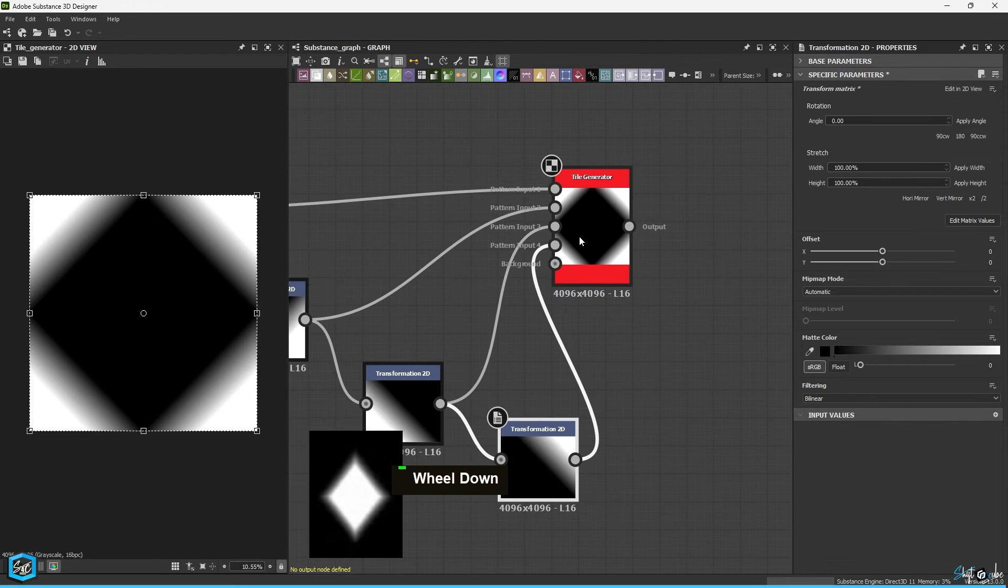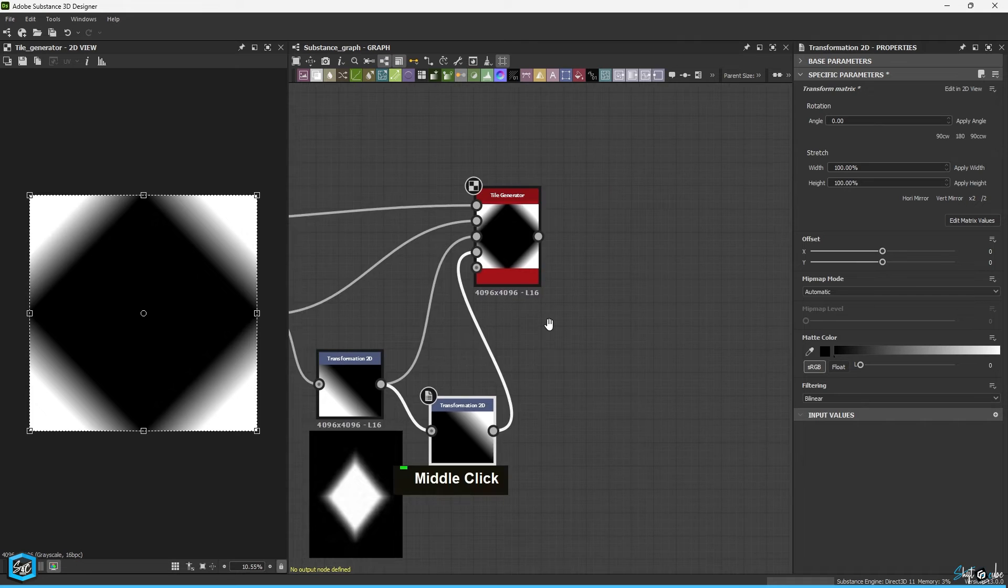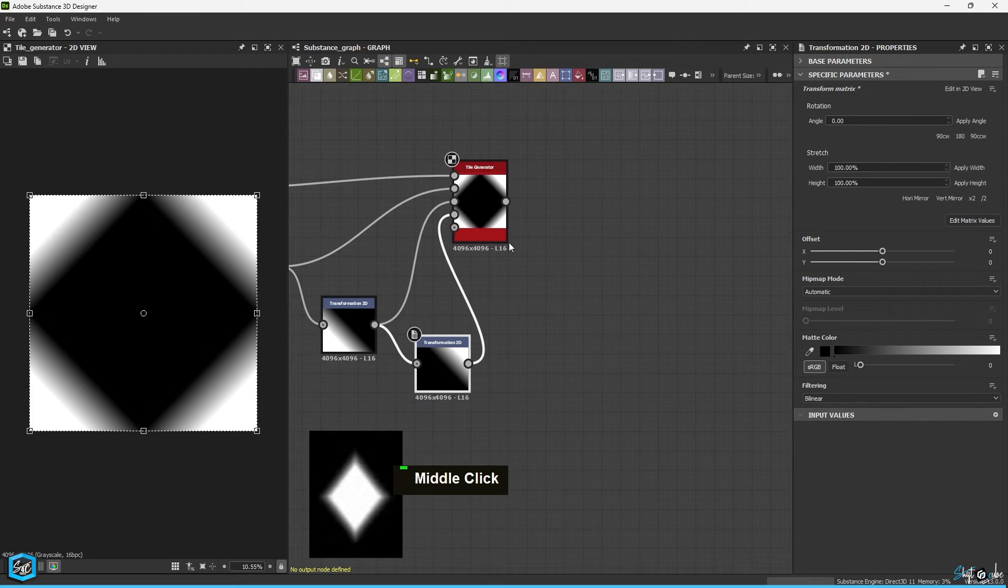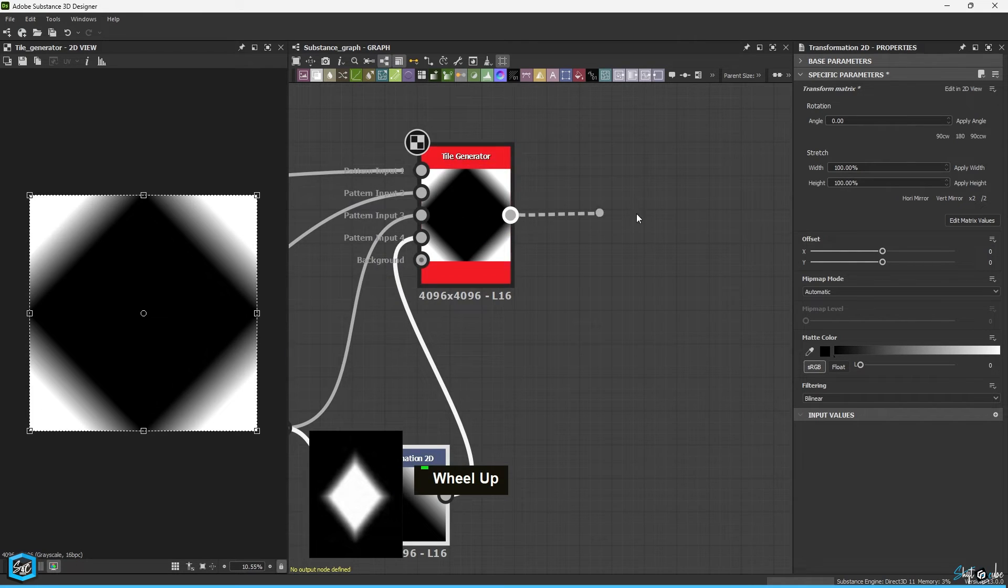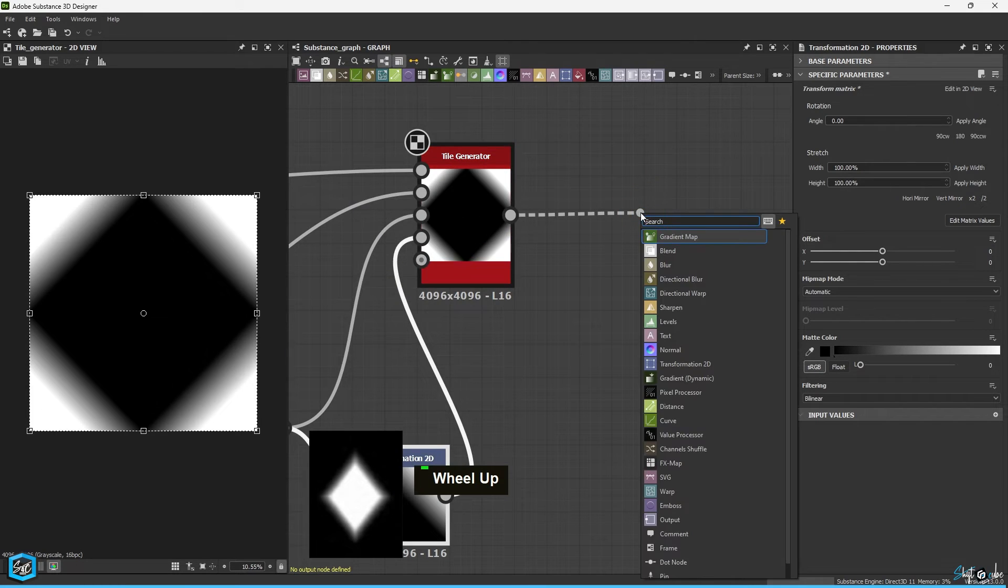Now that we have the pattern, let's connect the levels and tile generator nodes.